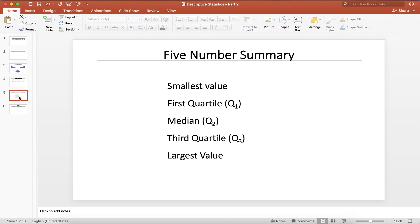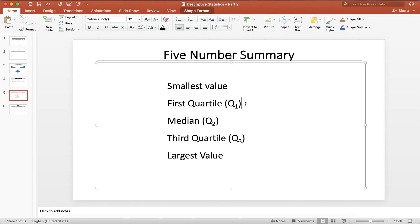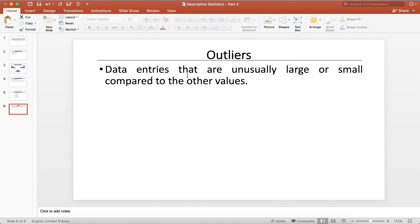Next, we are going to look at the five-number summary, which includes five statistics: the smallest value, the first quartile, the second quartile, the third quartile, and the largest value. After that, our last focus will be outliers — how we can identify them in a given data set. An outlier is a value that is unusual; it is either too large or too small compared to the rest of the data.